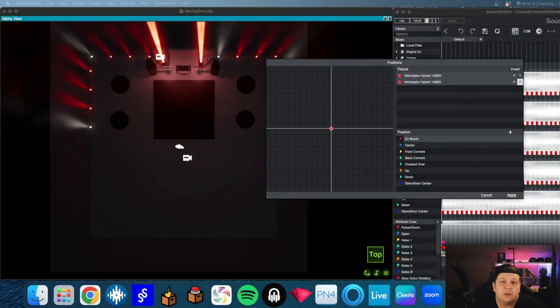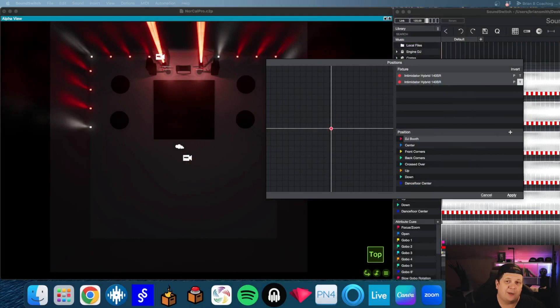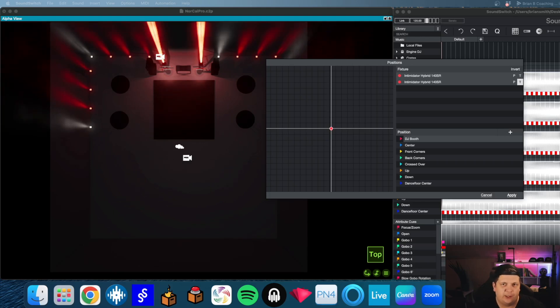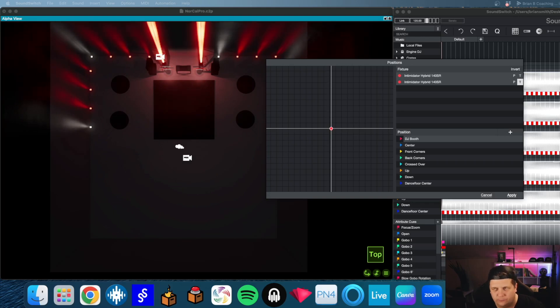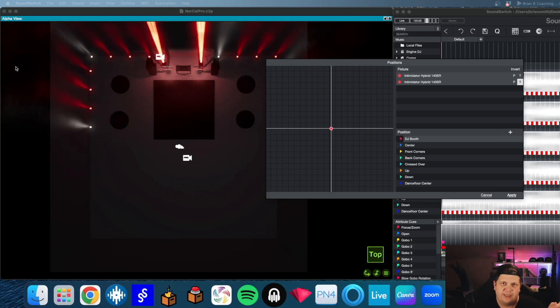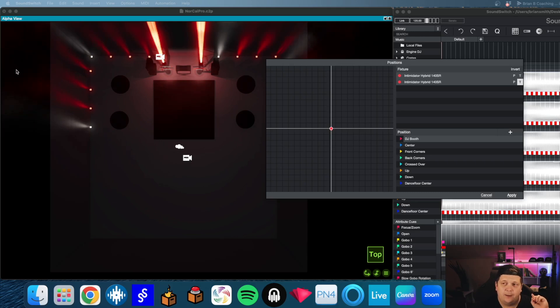So the program that I use for my visualization is Capture. It's a little pricey, a little bit of an ordeal to get the license. You have to go through and find a license and get it downloaded, and generally you have to buy it in euros.